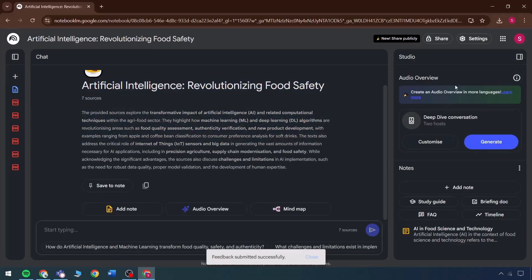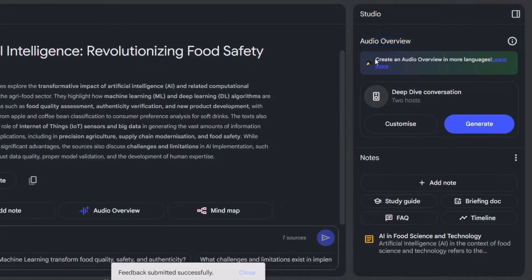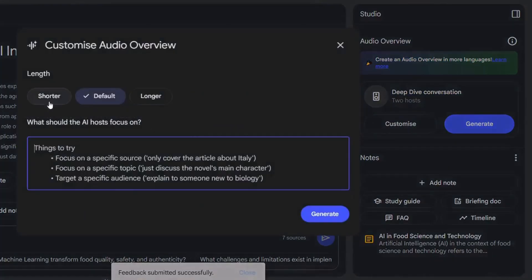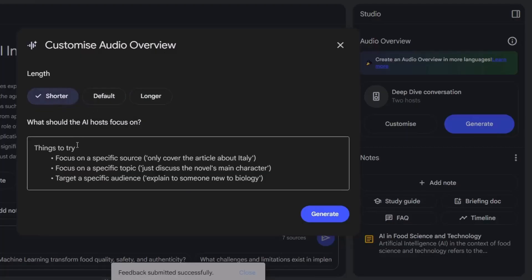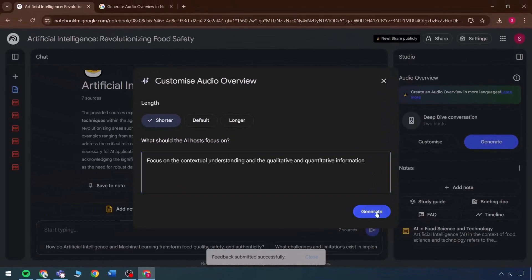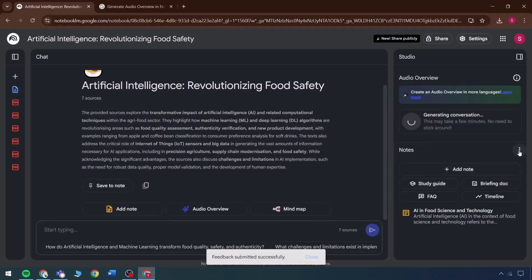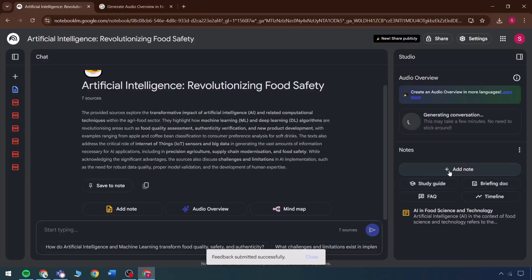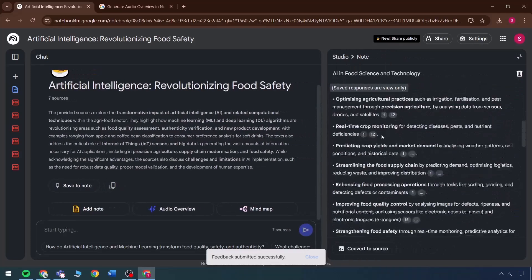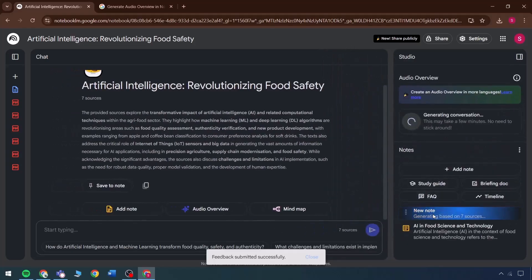The next element is the studio, which will now be briefly explained. The audio overview feature generates summaries in multiple languages. There are two hosts included for deep dive conversations. These can be customized to adjust the length of the audio review, either extending or shortening it. The focus is on contextual understanding, covering both qualitative and quantitative details. The generation process can begin directly, and although it may take a short while, the conversation will be created, all notes will be accessible, and existing notes can be included. The briefing document feature functions by taking the previously created notes and generating a more detailed version based on all the provided sources.